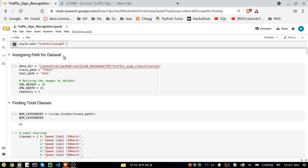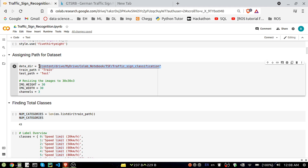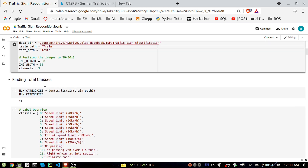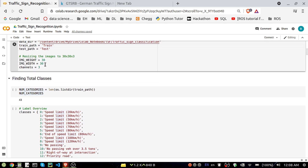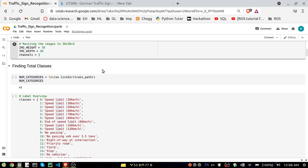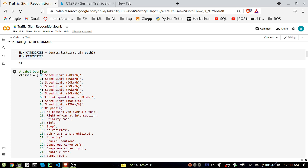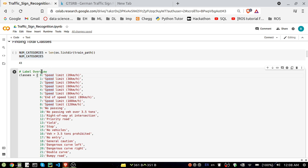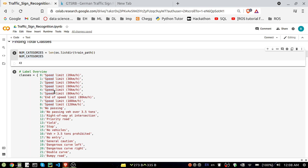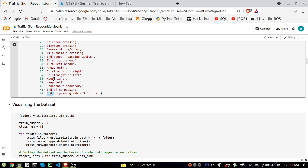I've assigned the dataset path — I downloaded the dataset and put it in Google Drive, and that's where my data is present. Inside that, train and test folders are there. For training, I'm using image height and width of 30x30, and channel is 3, meaning the images are RGB. The number of categories is 43. I've created a dictionary mapping 0 to speed limit 20km/h, 1 to speed limit 30km/h, and so on up to 42 — it will be helpful during training and testing.